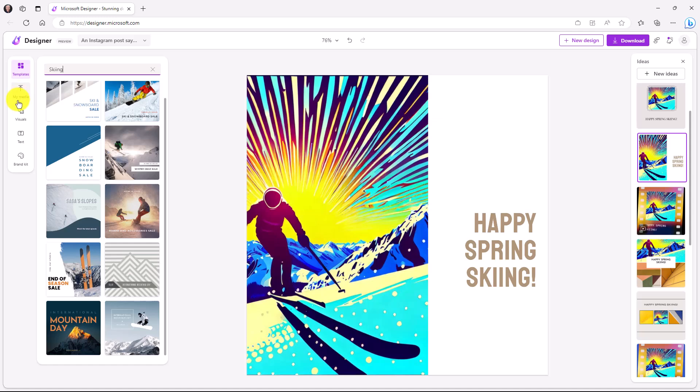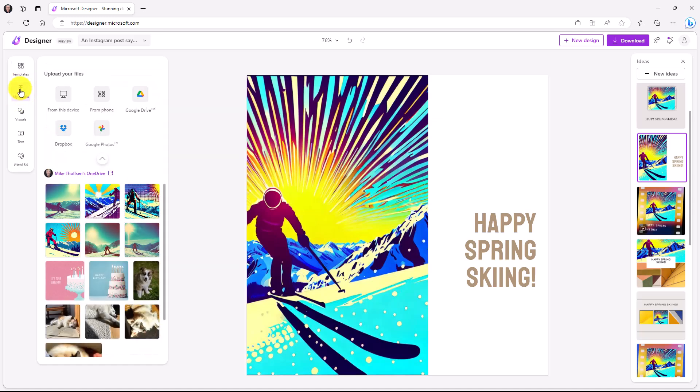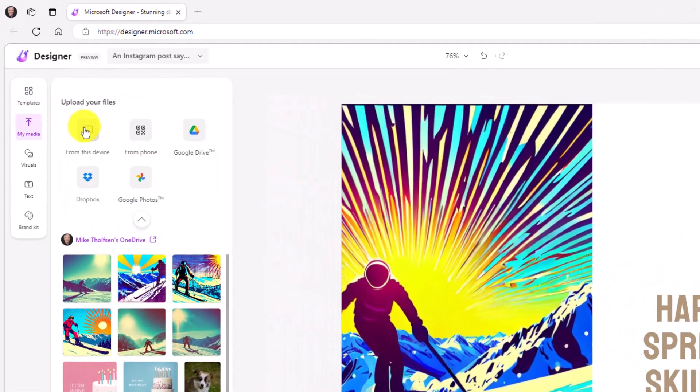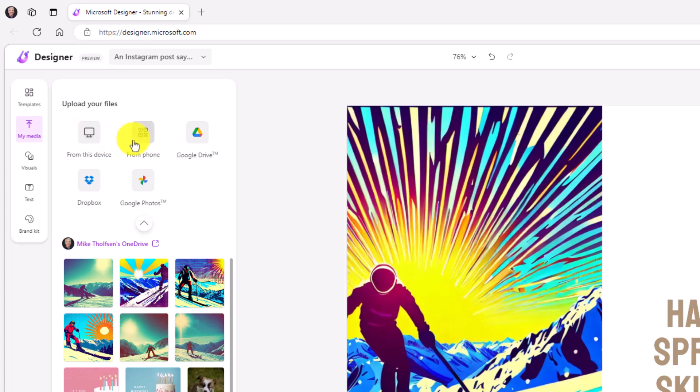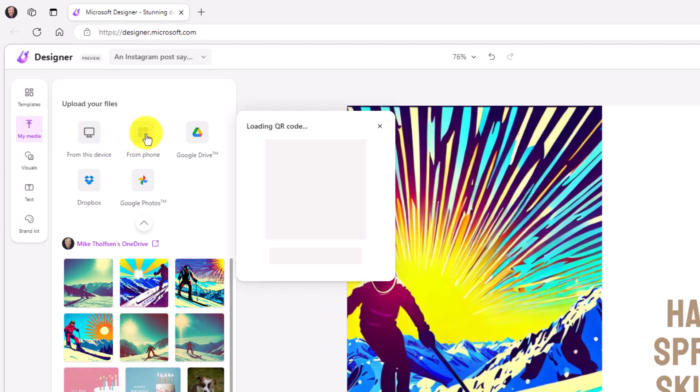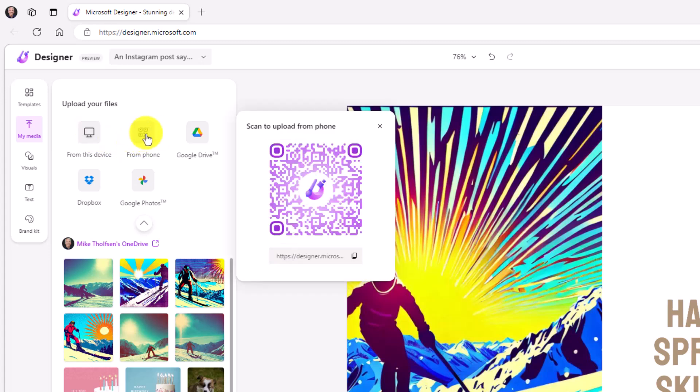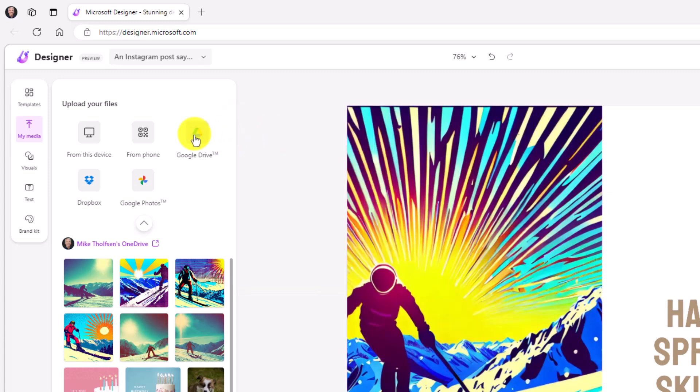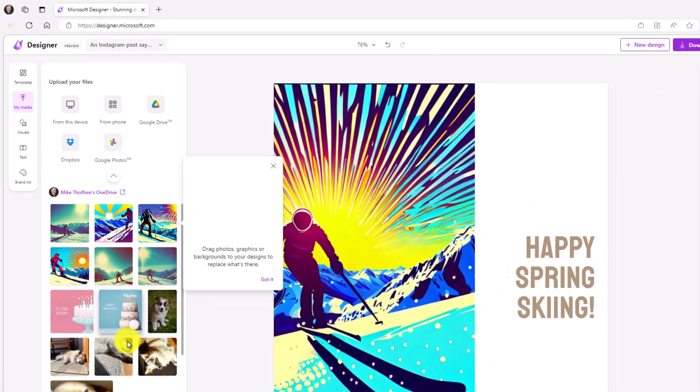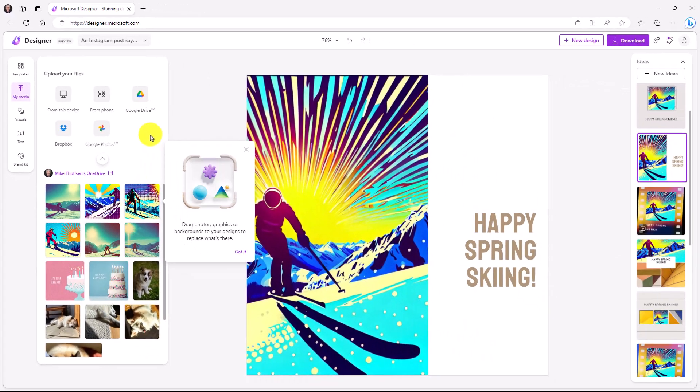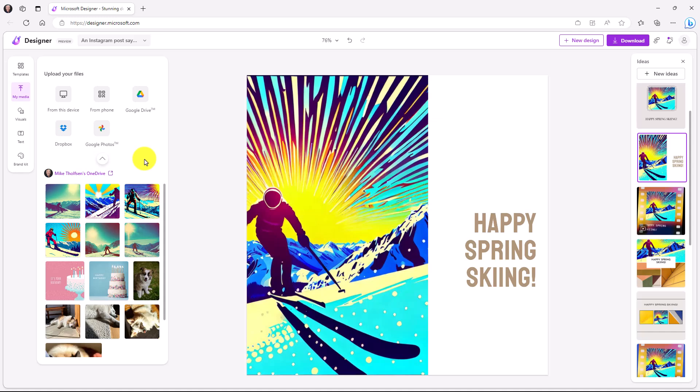If you want to add other media, you can click right here. My media lets you choose from this device, from your phone. If you click here, it actually gives you a nice little QR code to quickly upload photos from your iPhone or Android. You've got Google Drive, Dropbox, Google Photos, and of course, OneDrive. There's also other images that you might have already used or created. So here's some other examples down here. Right now I have what I want. I'm not going to upload new media, but I can go and create more as you'll see in a second.